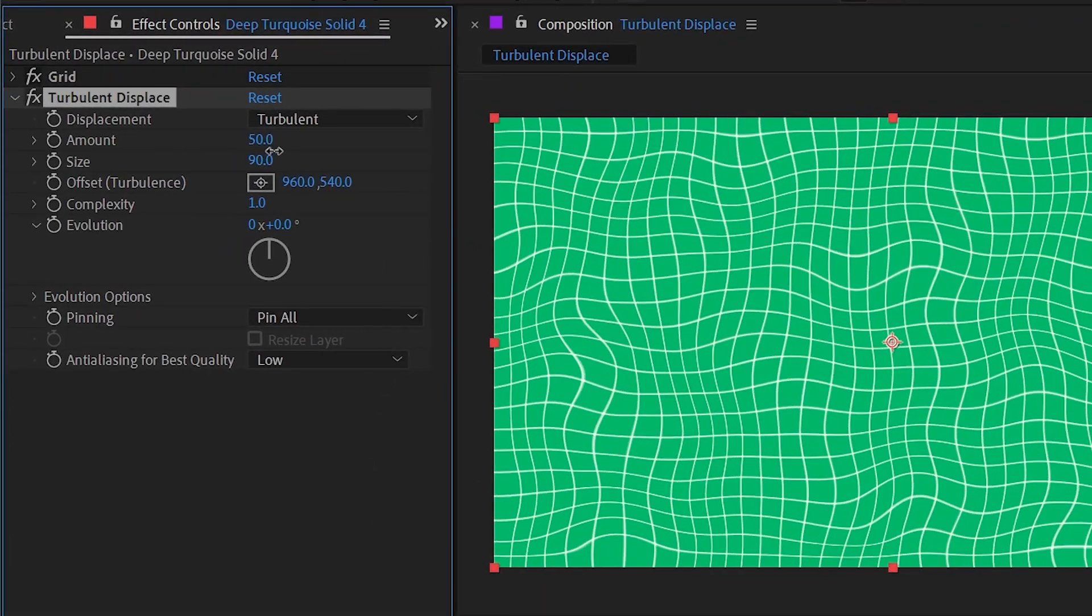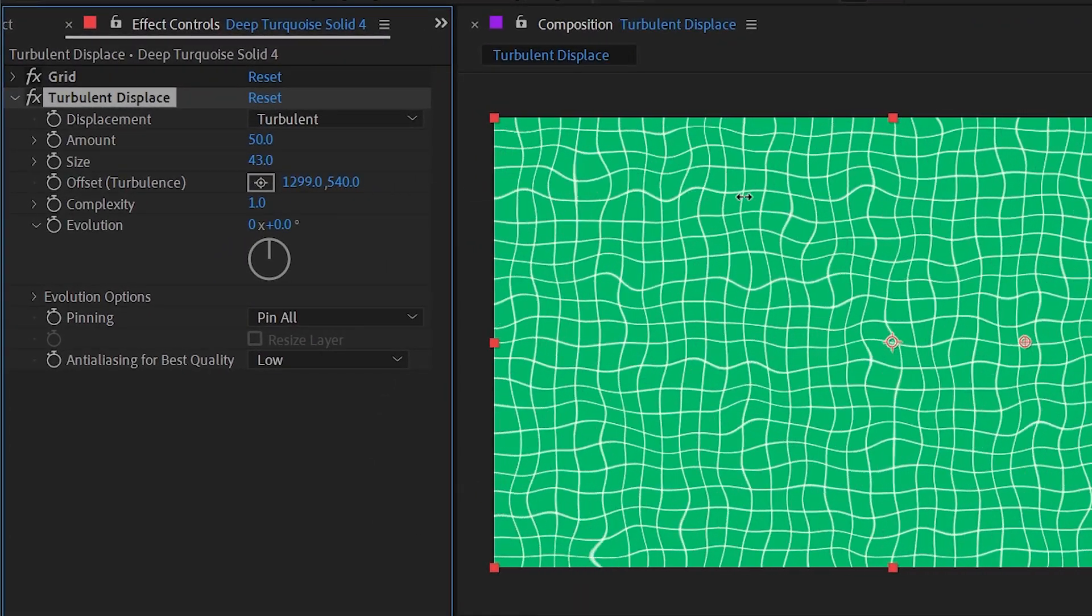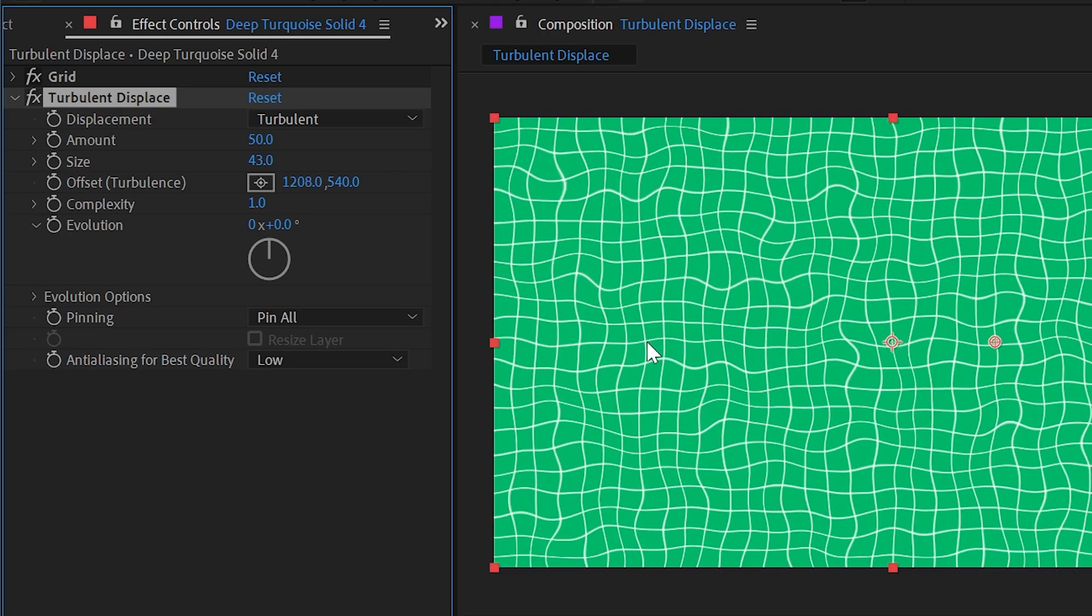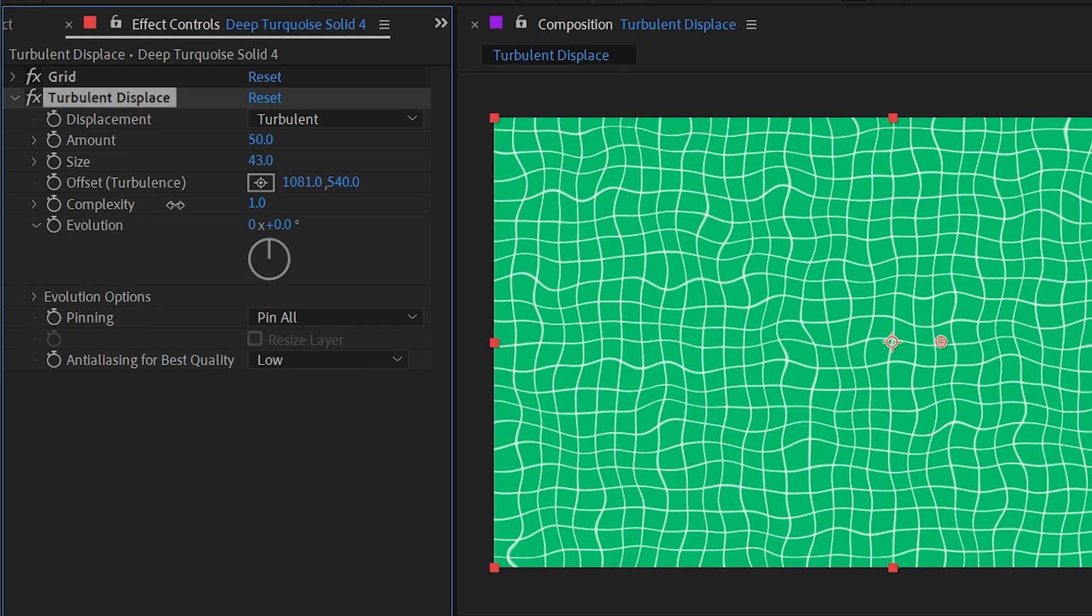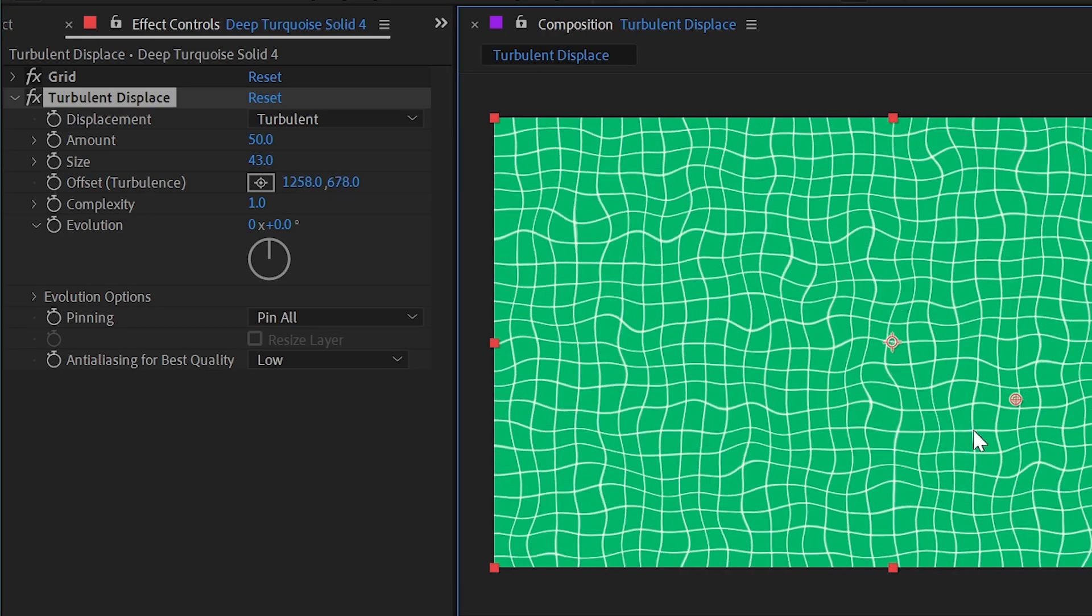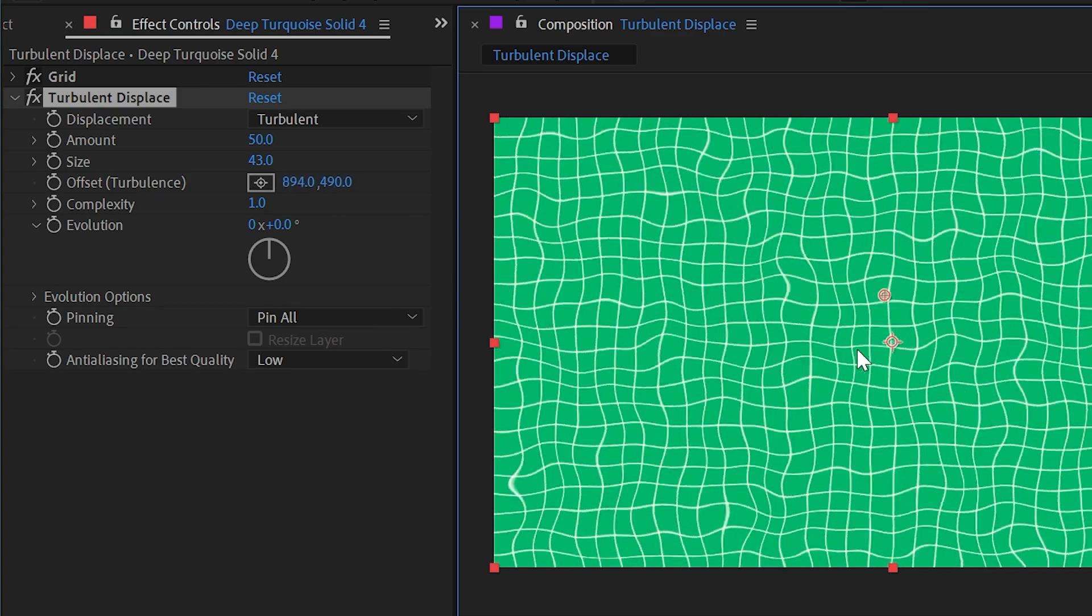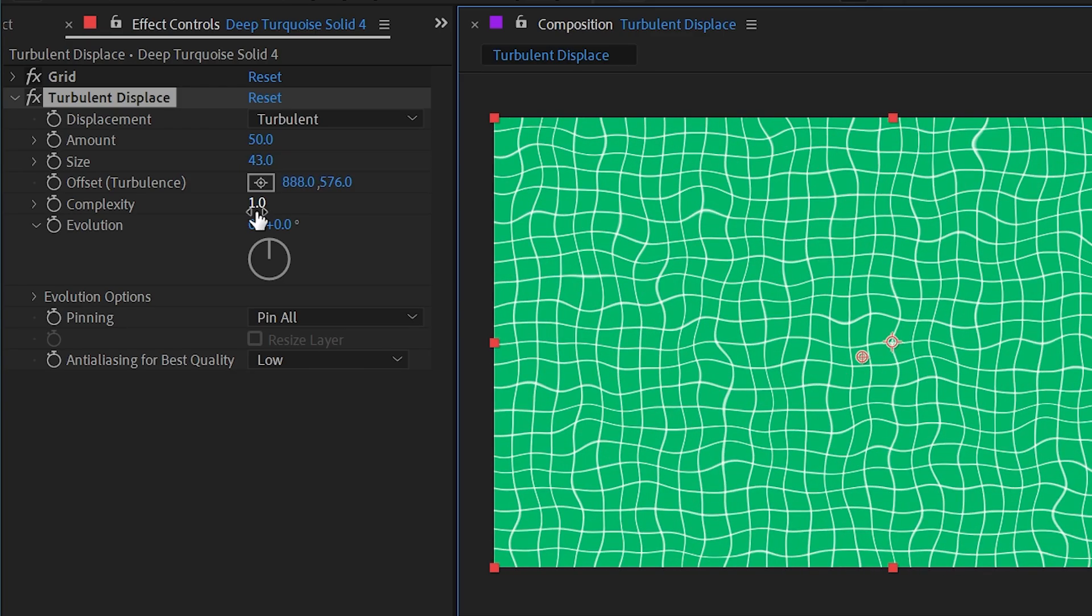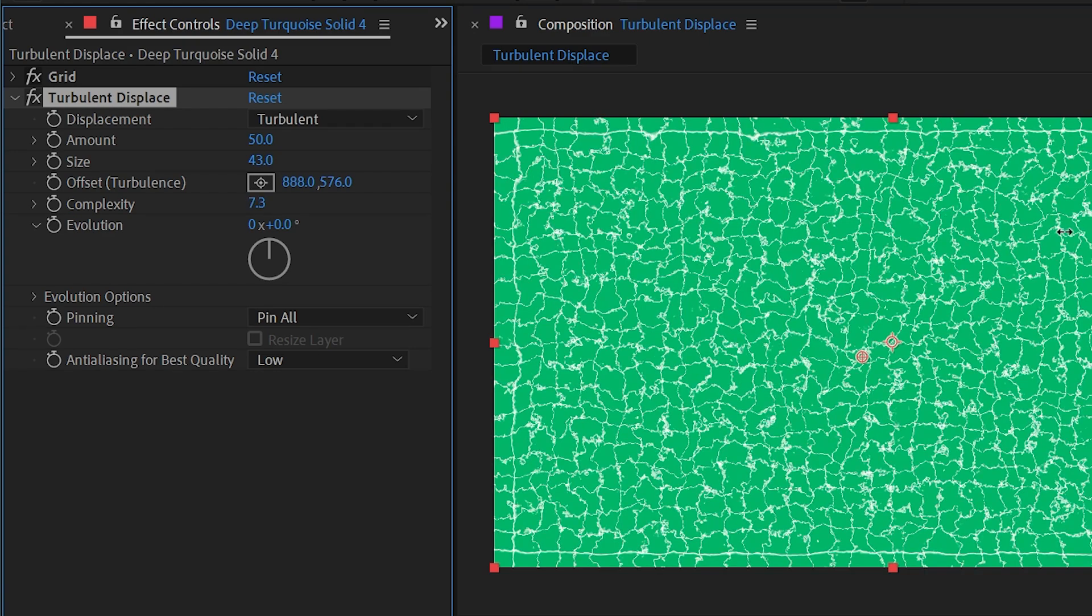So in addition to the size, we can also offset the texture, and as I move that you can see it's literally shifting the texture around for the displacement. I could even grab it right here and be very freeform with where I want to place it.